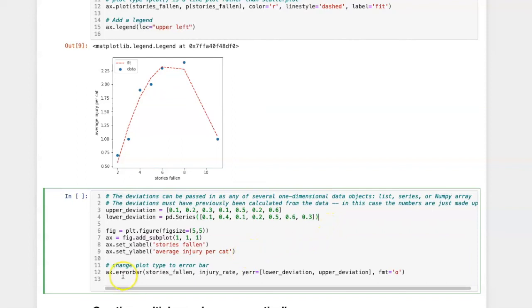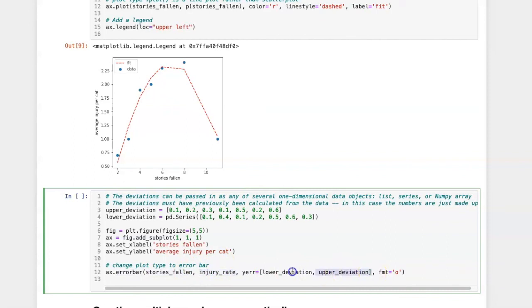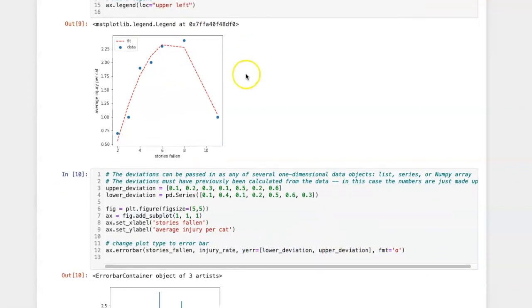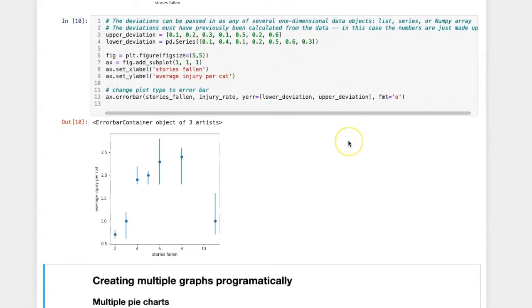So when I use the error bar method I put in the x, the y, and then a list which contains the upper and lower deviations. So this gives me a little bit of the range of error associated with each of the data points.